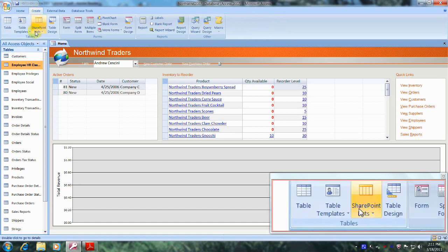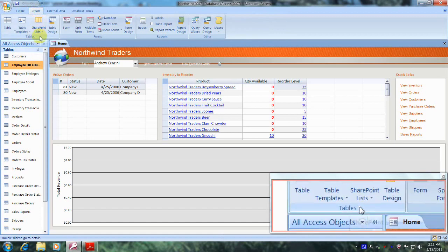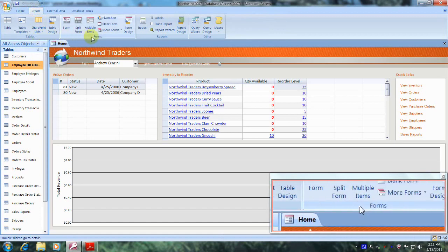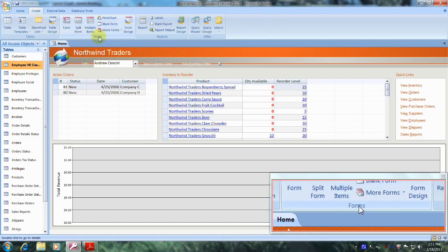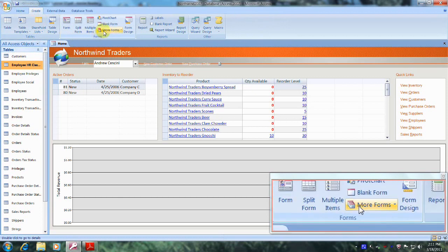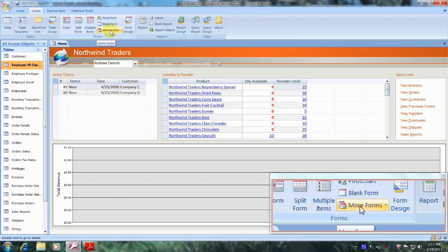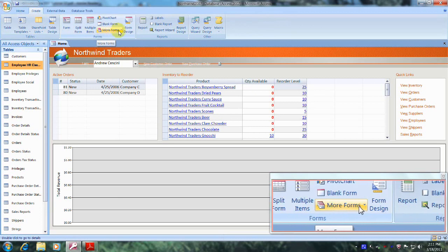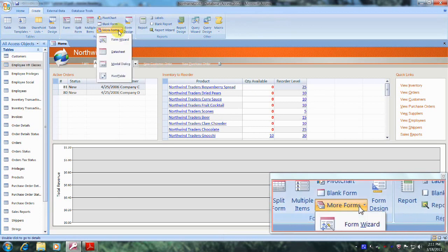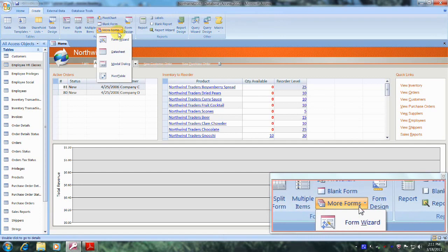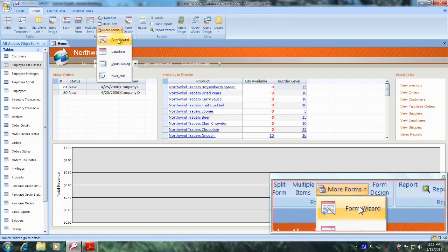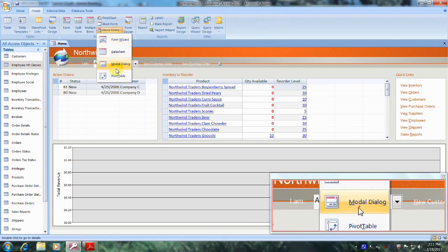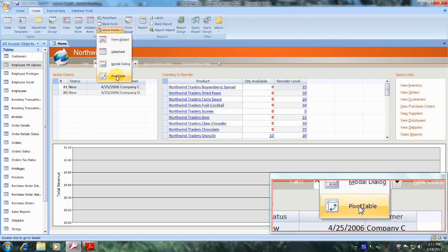Now let's come down and go to the right until we locate the Forms tab, which is right here. Let's come up above to the More Forms tab and click on the down arrow. Now let's scroll down the drop down box until we locate the Pivot Table tab, which is right here, and let's click on it.